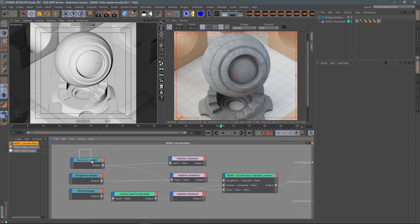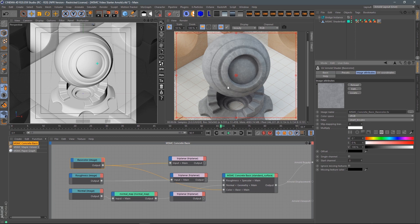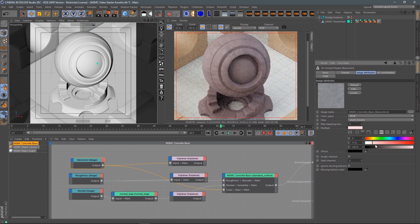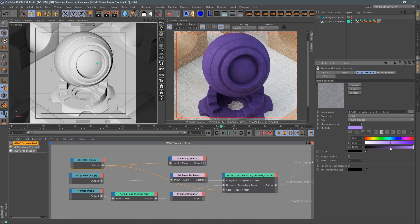Here we have one of the concretes — concrete basic on our shader ball. We want to change the color. The easiest way is just to grab that base color image. I'm using Arnold here, but you can do the same thing in Redshift. With that selected, come over to the image attributes, and right down here you'll see a flyout called Multiply, which is usually defaulting to white. This will take whatever color is in this swatch and multiply it on top of your base color. Let's put a little bit of tint into this concrete — maybe pink, green, blue, or purple with high saturation.